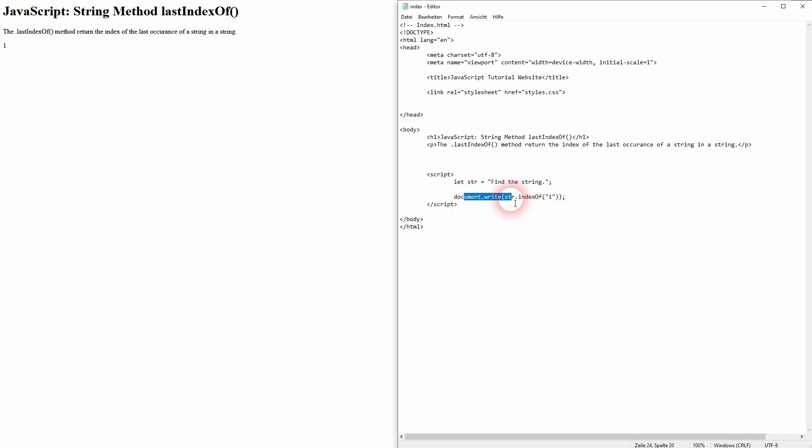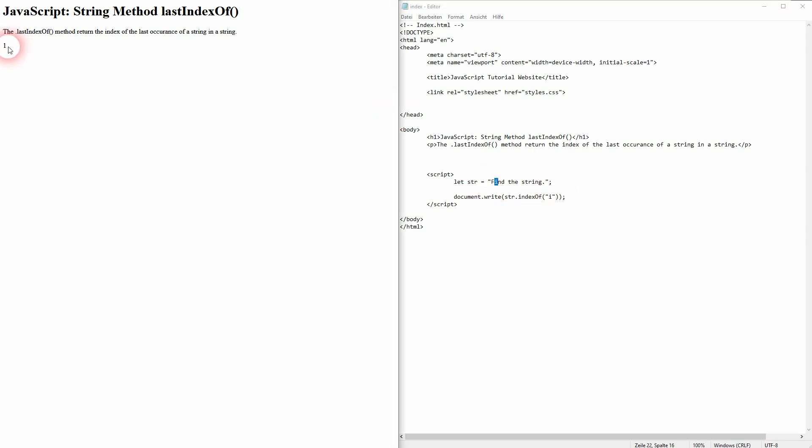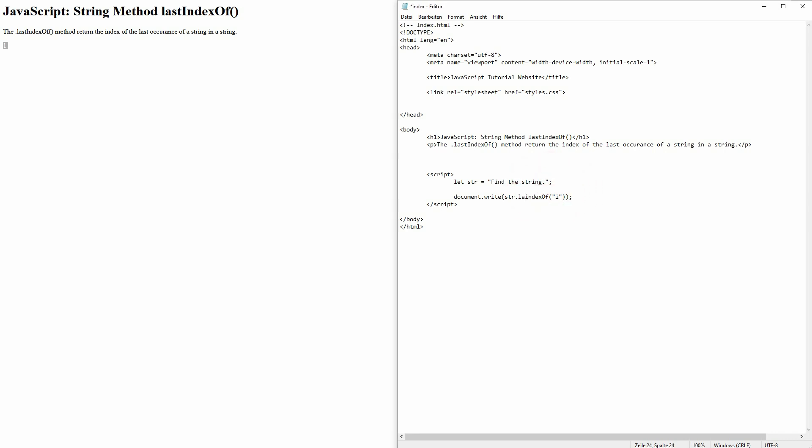I, and therefore it finds the first occurrence which is in index position one, but there's a second one right here. So if I use lastIndexOf, it's still the letter i, and now it finds the 12. So it always finds the last one.